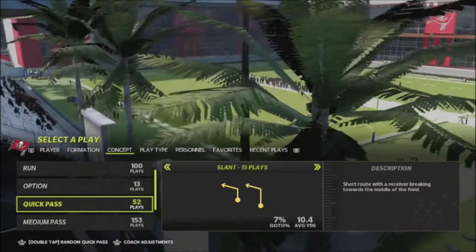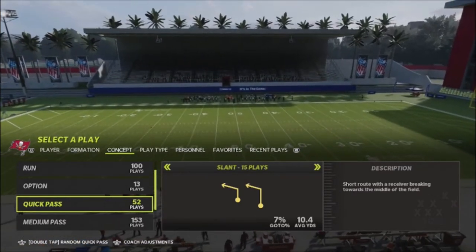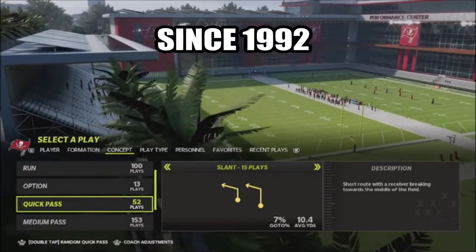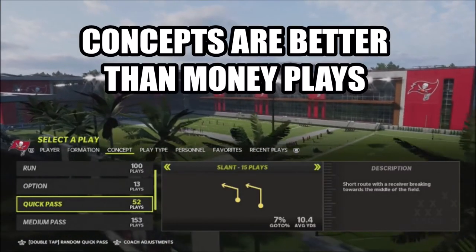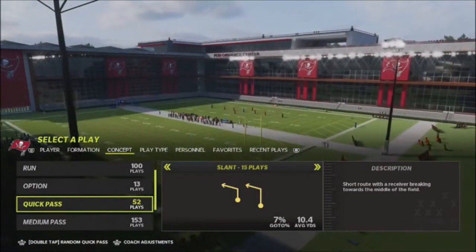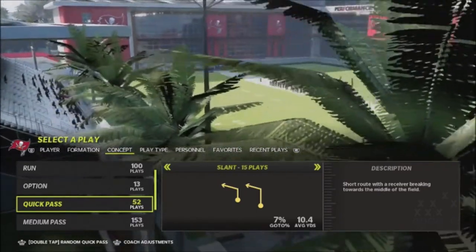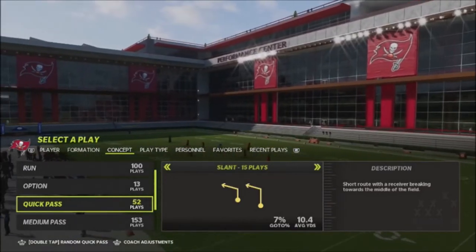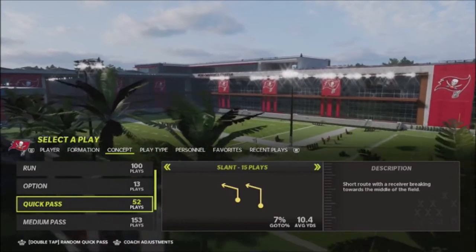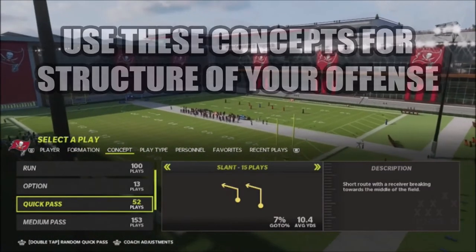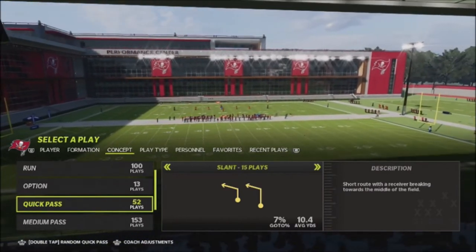Hey YouTube, this is Prometheus, the only YouTuber that shows you full games of all the schemes and plays. I show you the good, the bad, and the ugly. I want to talk about my experience playing Madden — I've been playing for decades. I try to focus on creating schemes and passing concepts over standard money plays. I'm going to show you six different passing concepts I've been using for years to successfully move the ball down the field against my opponent.